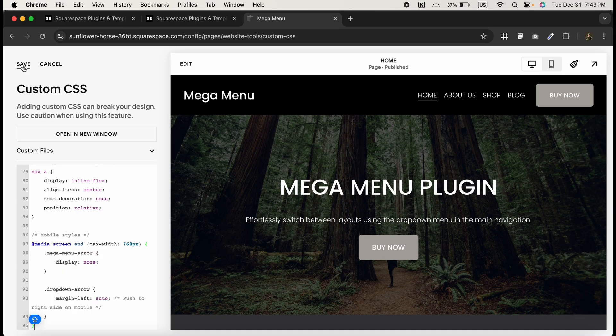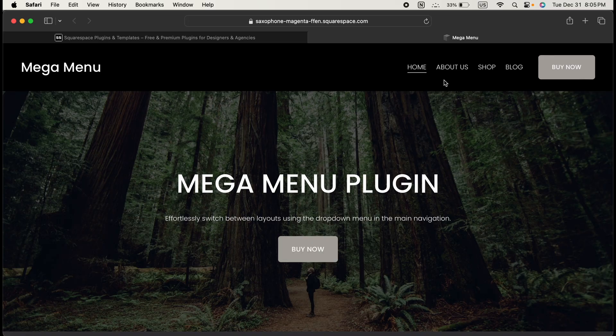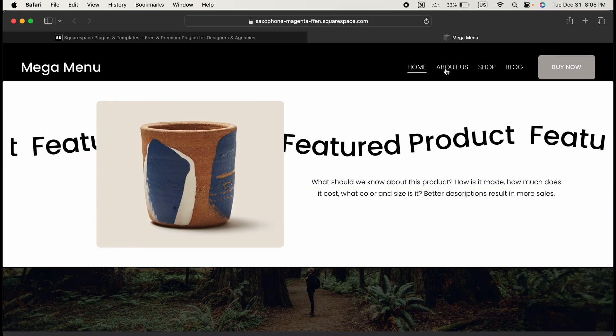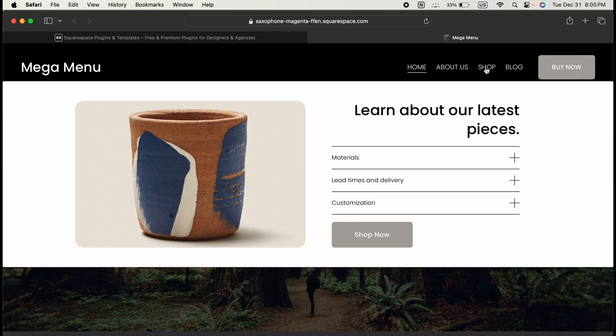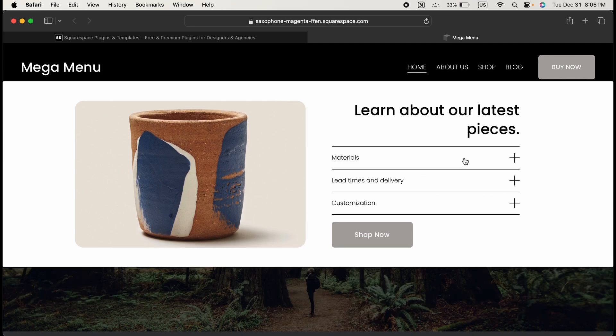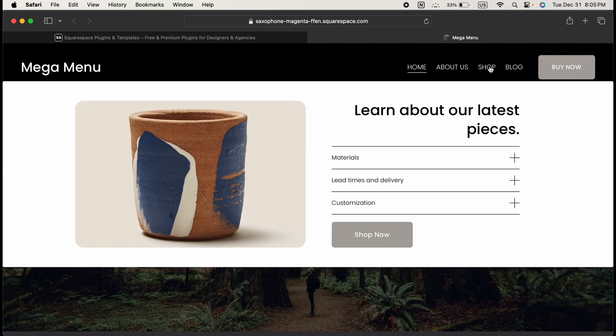And click on save. That's how you can make a mega menu in your Squarespace site. It's super easy, and with just a few steps you can totally upgrade your site's navigation to look professional and work smoothly.